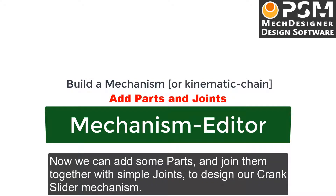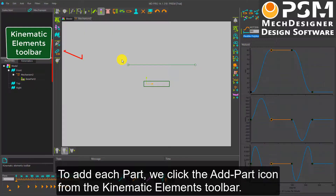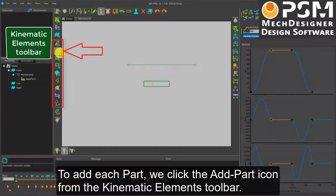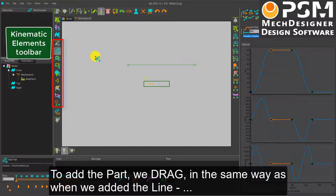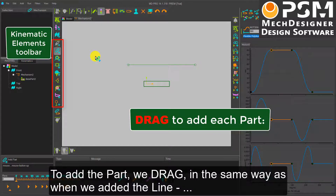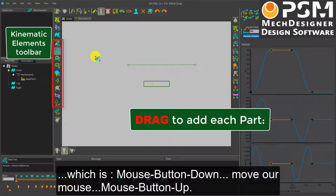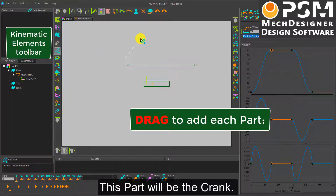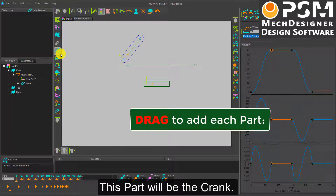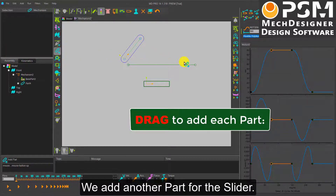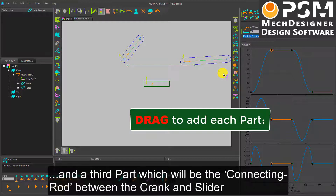Now we can add some parts and join them together with simple joints to design the Crank Slider mechanism. To add each part, we click the Add Part icon from the Kinematic Elements toolbar. To add the part, we drag in the same way as when we added the line: mouse button down, move our mouse, and mouse button up. This first part will be the Crank. We add another part for the Slider, and a third part which will be the Connecting Rod between the Crank and the Slider.